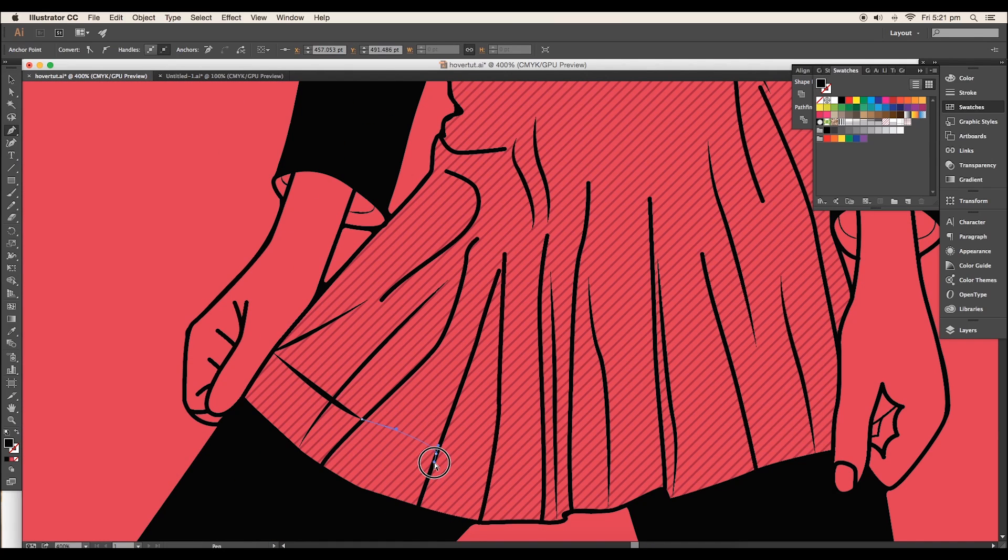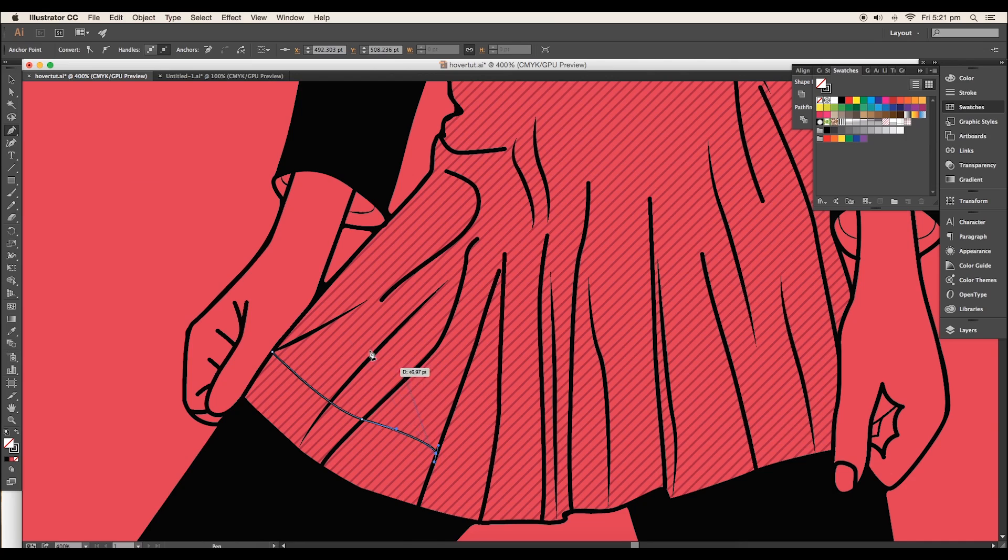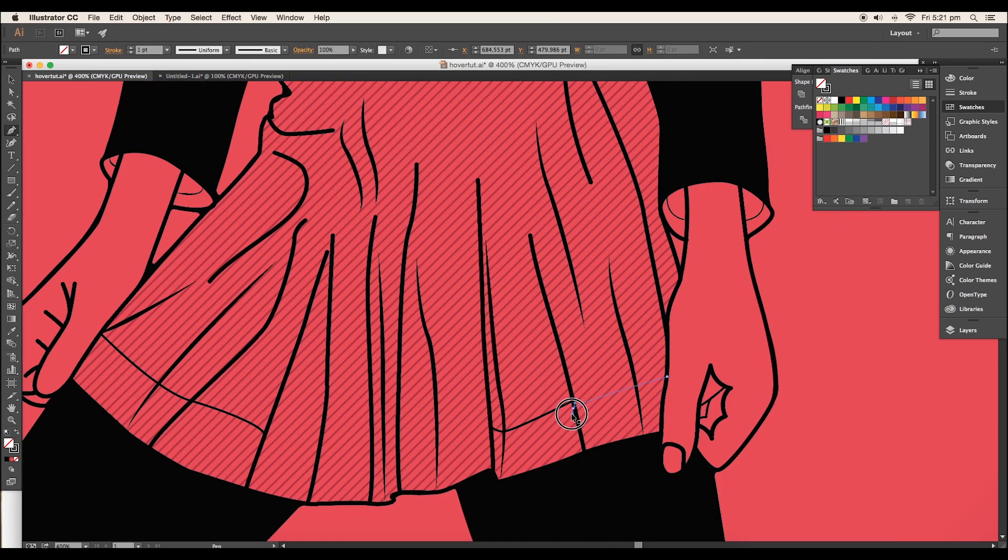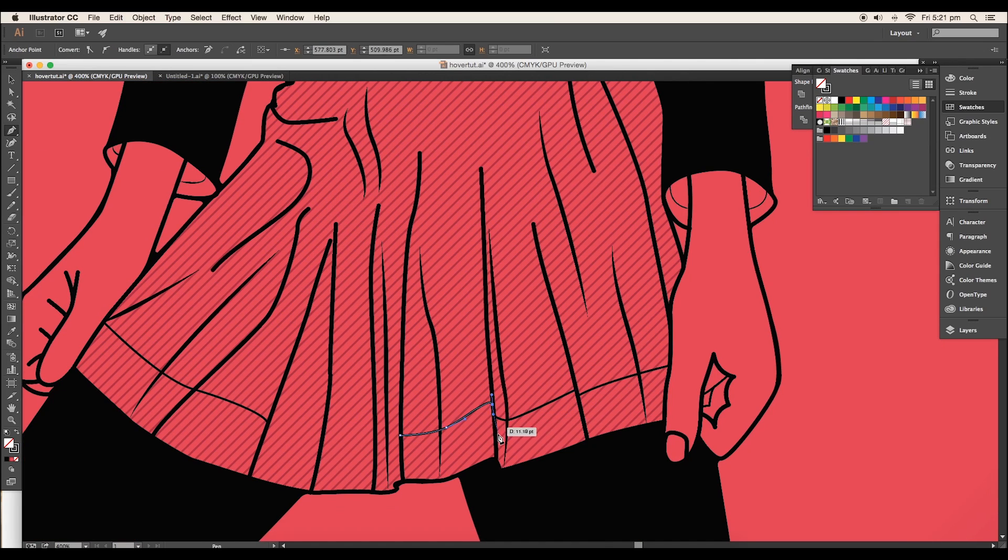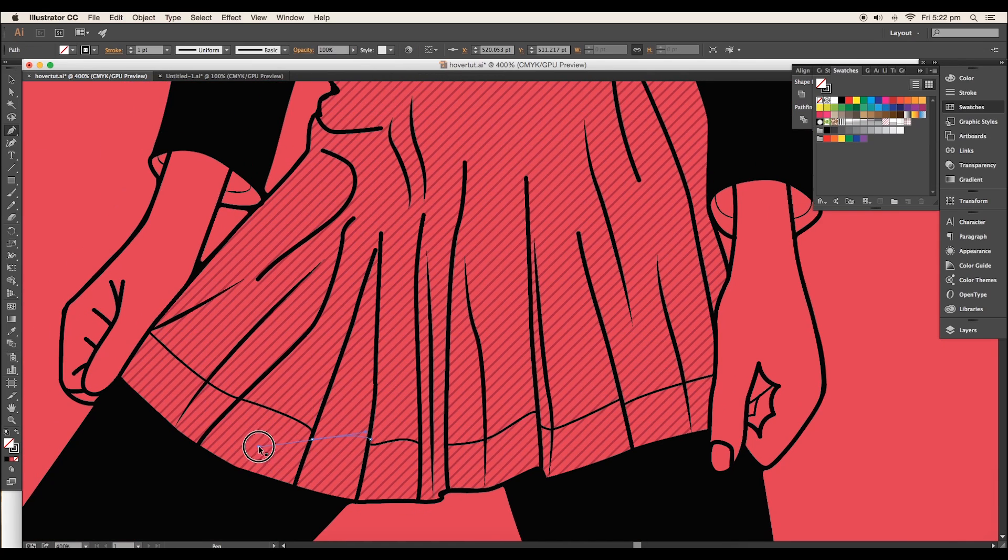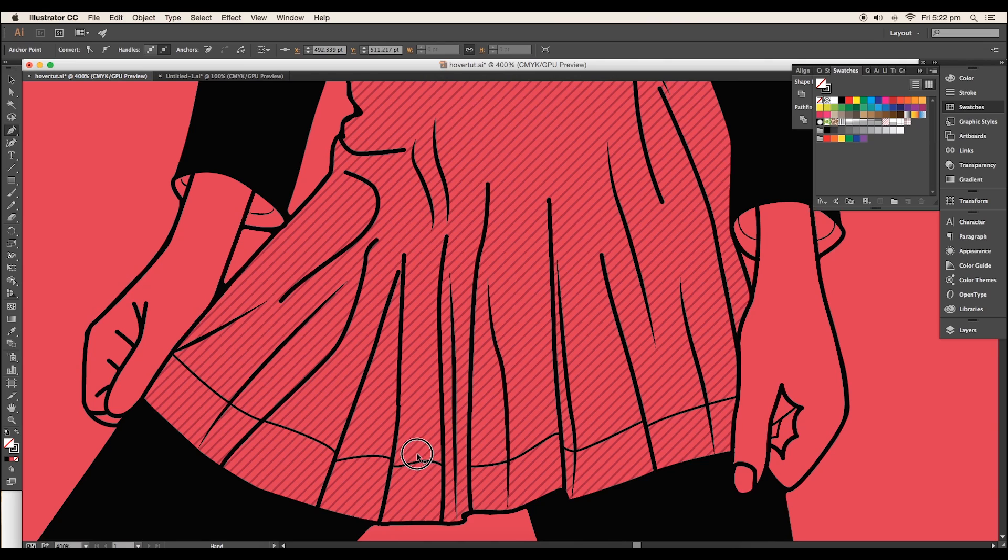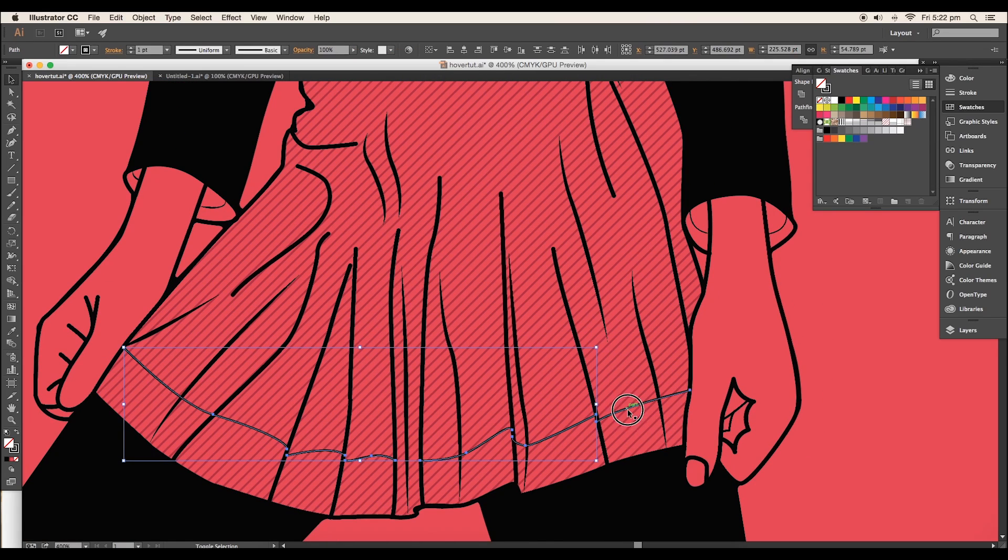Now, using the pen tool, draw out a curve along the borders to add a folding effect. Leave a small distance between each curve to show some depth. Select all the curves and set the stroke thickness to two points.